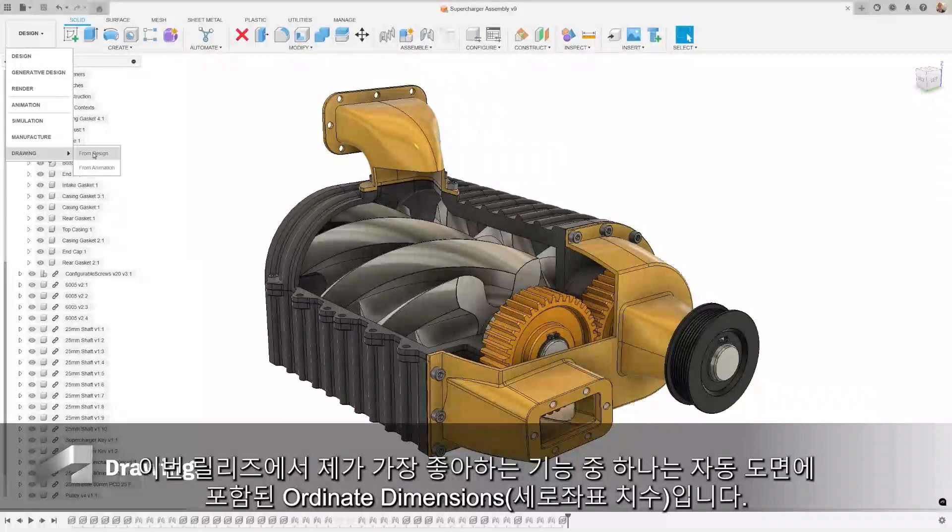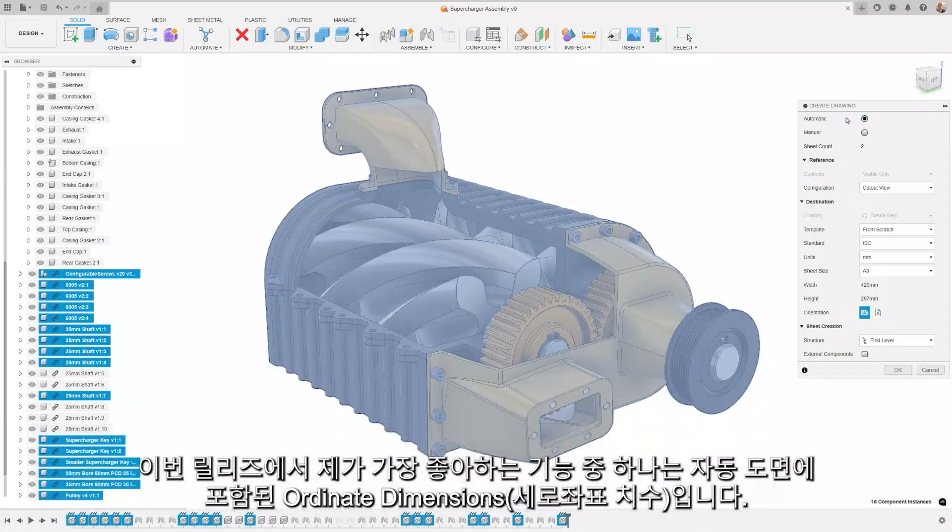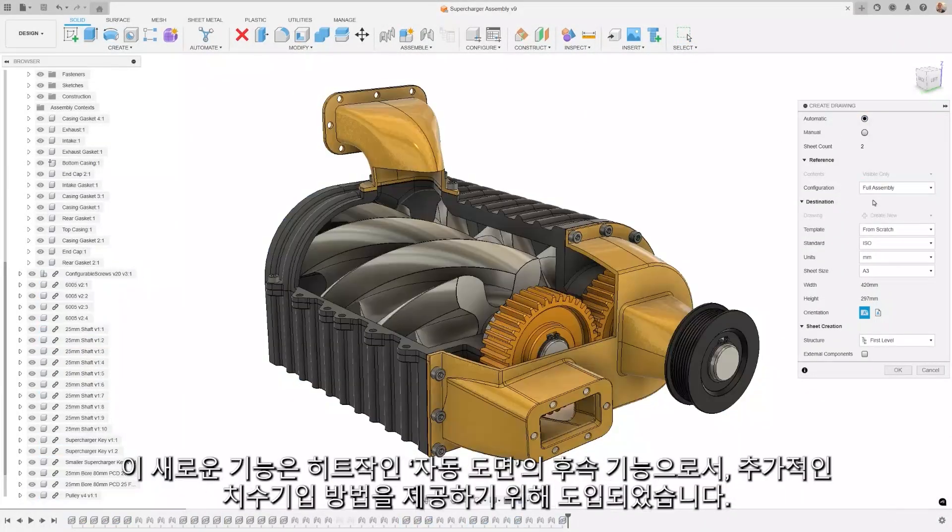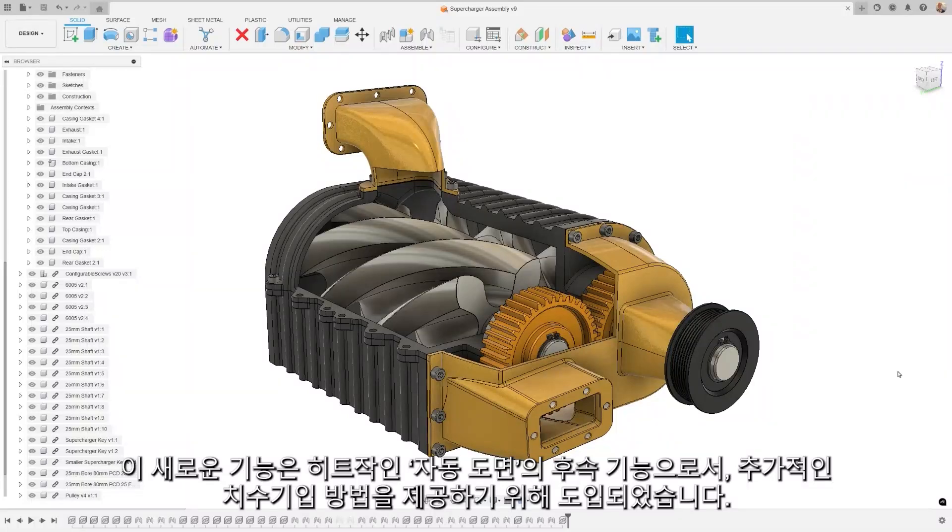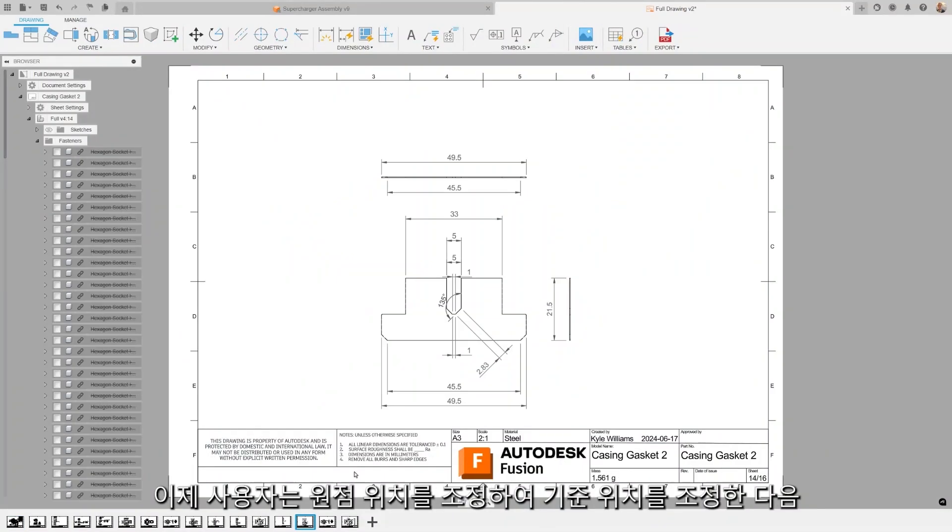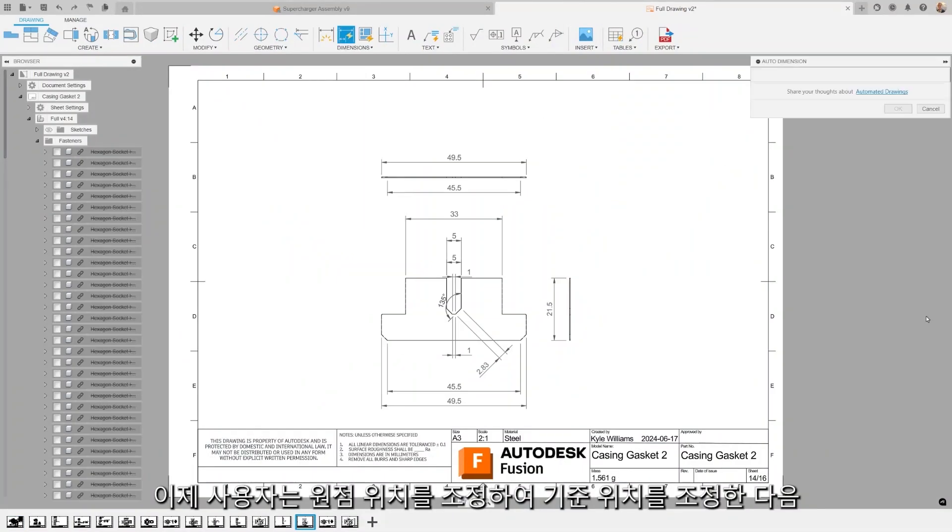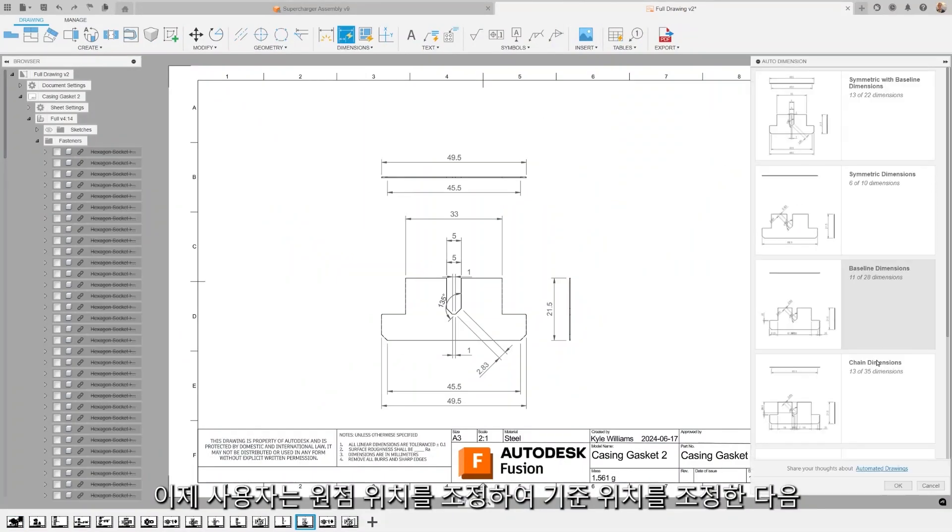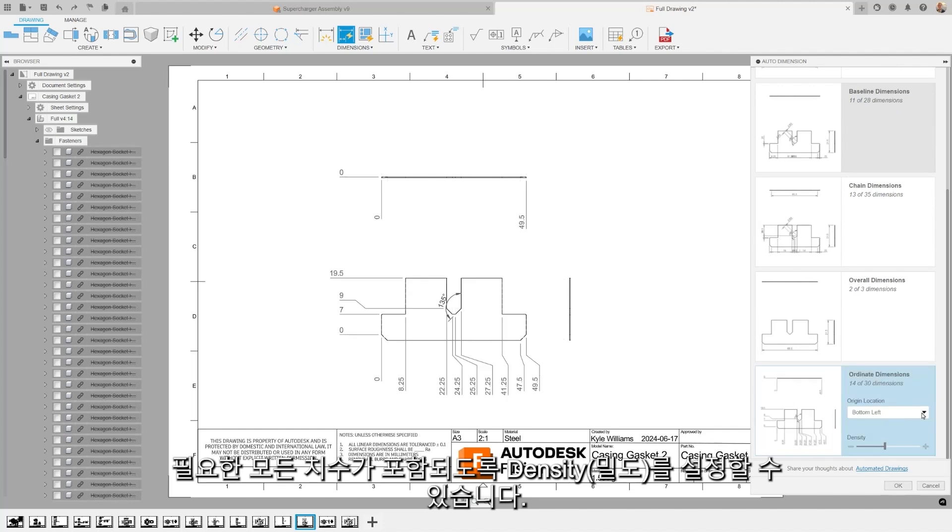This is one of my favorites in this release, the inclusion of ordinate dimensions in automated drawings. This new feature comes as a follow-up to the hit release of automated drawings and is aimed at providing additional dimensioning recipes. Users can now adjust the origin location to adjust the datum location and then set the density to ensure all required dimensions are included.